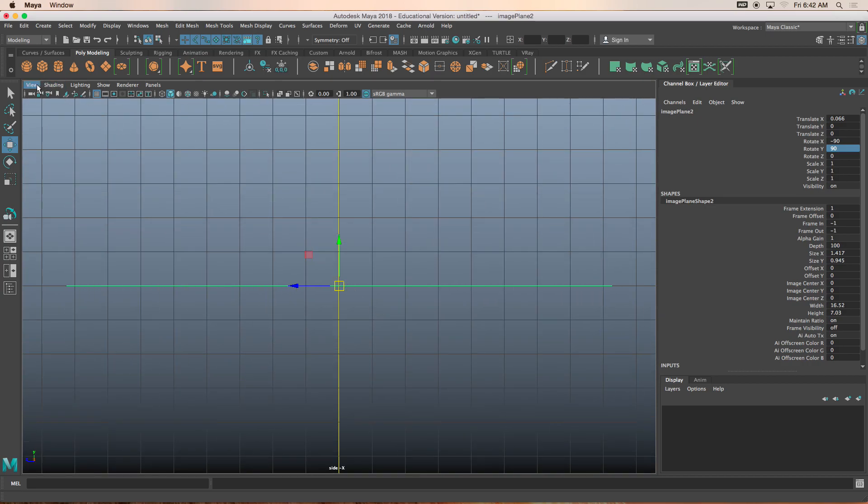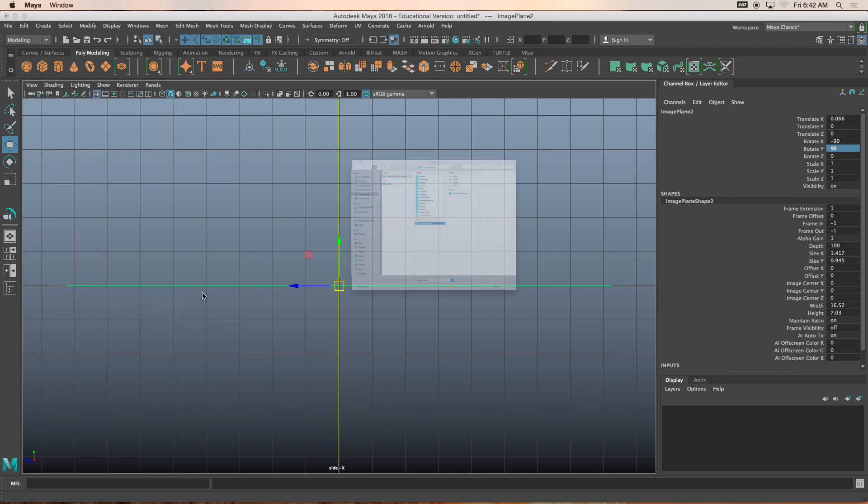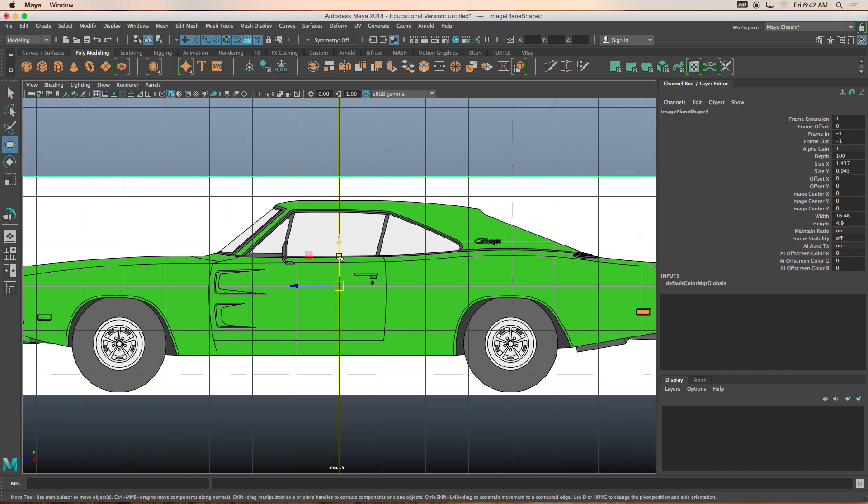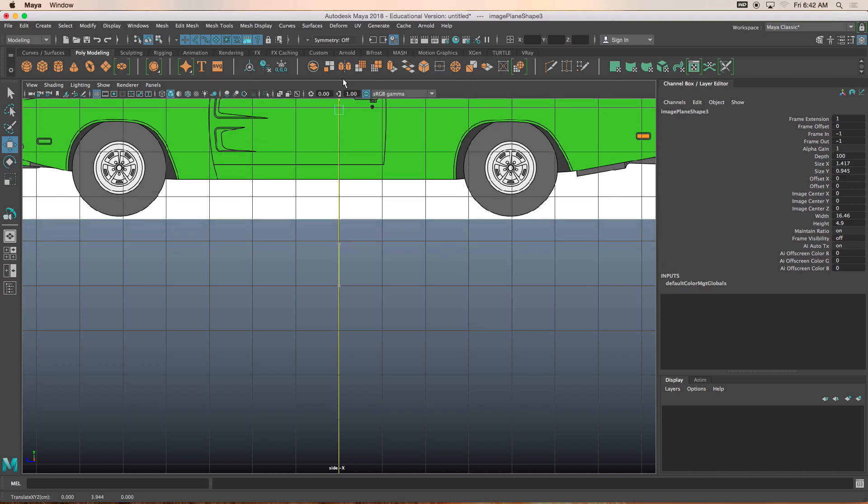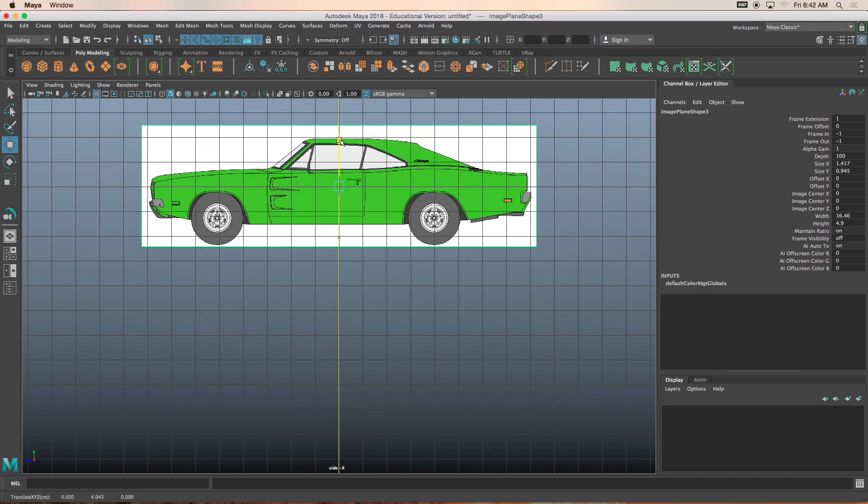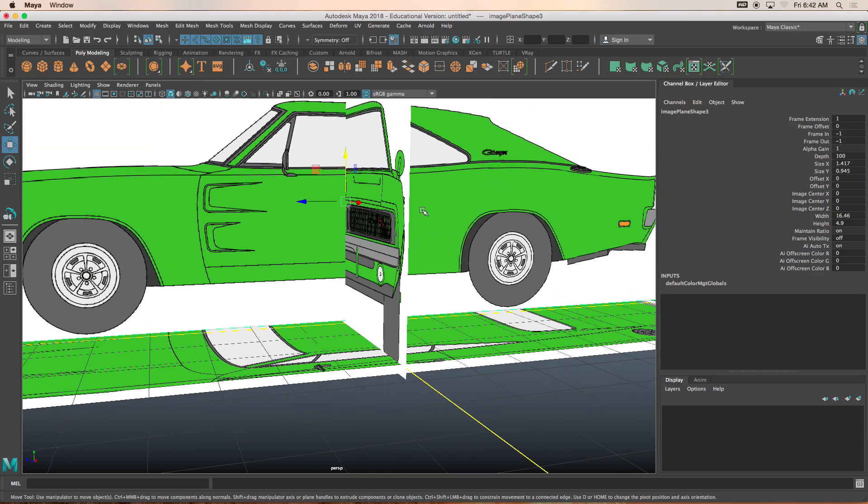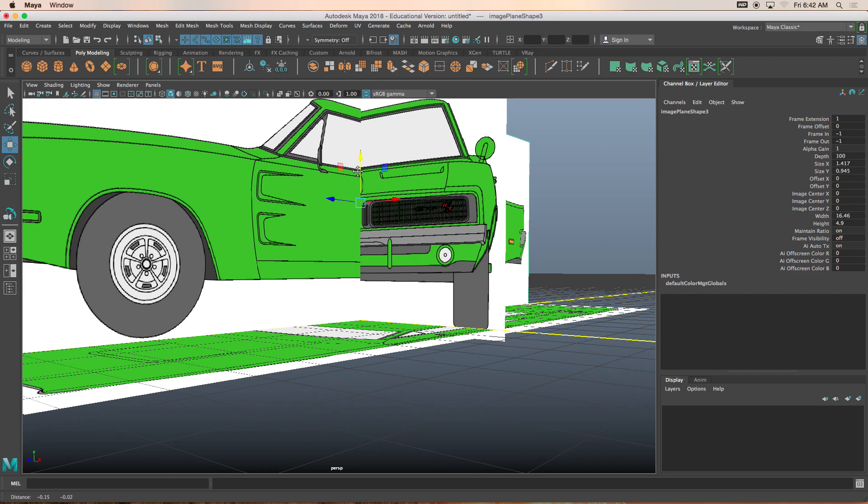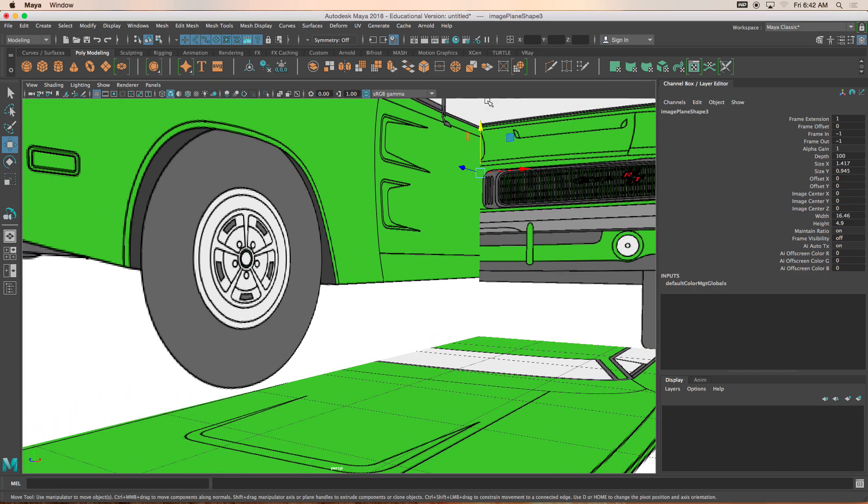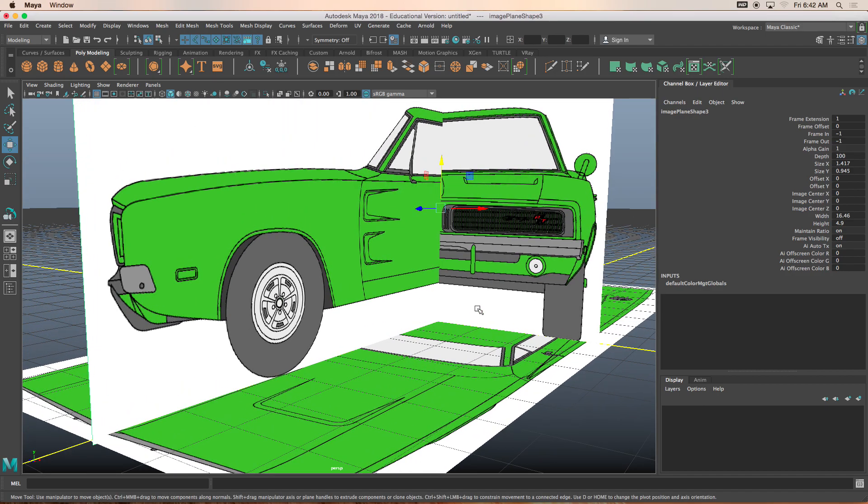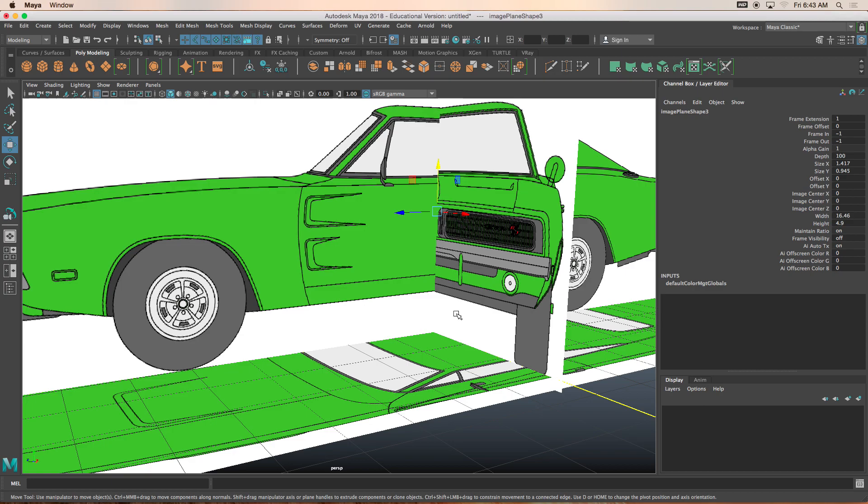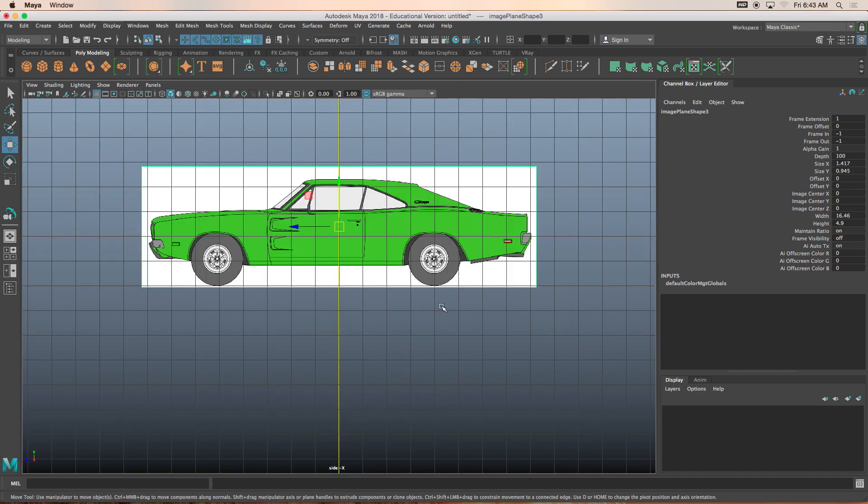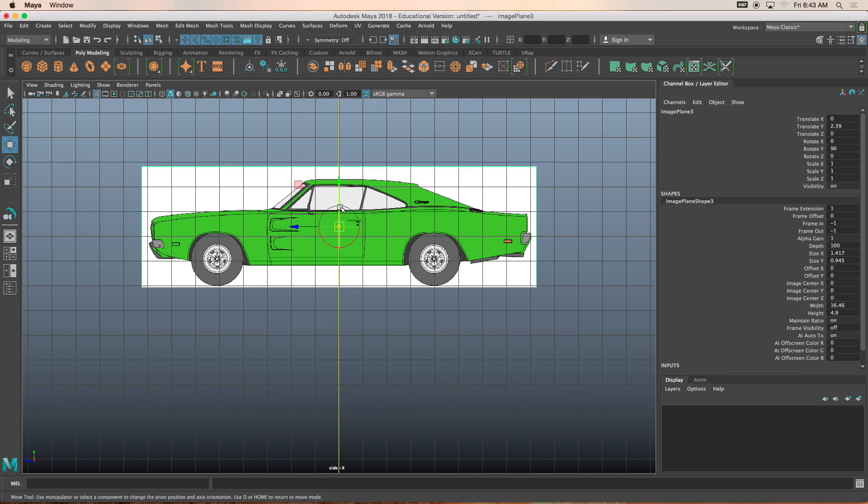Press W, hold down middle mouse button and drag it to the right. See, just like that. That looks good. And now we need to go to view, image plane, import image, and we're going to click on the side. I'll move this guy up. It's kind of hard for me to see the bottom of the floor.